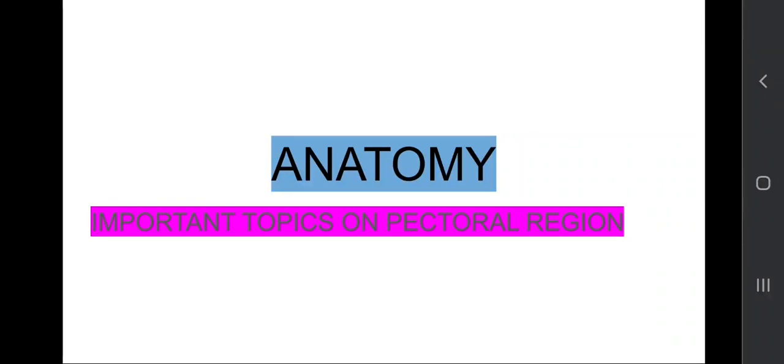Hello friends, welcome to my YouTube channel. Today I'm going to discuss the important topics on pectoral region. These are the most important topics which can be asked in your university exam, so be prepared with this topic.